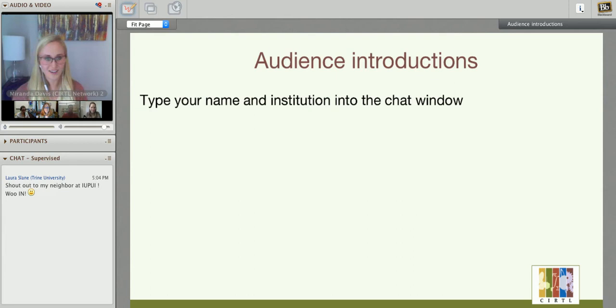It would be great to see who is in the room with us today. If you could type your name and your institution for us — I'll start: Miranda Davis, UW. Just let us know where you're joining us from today.